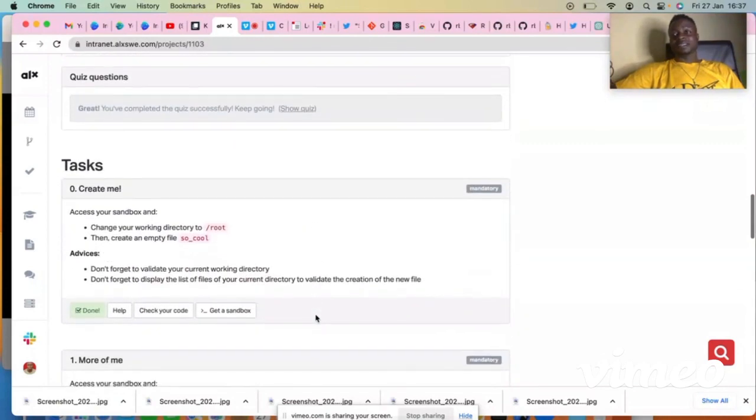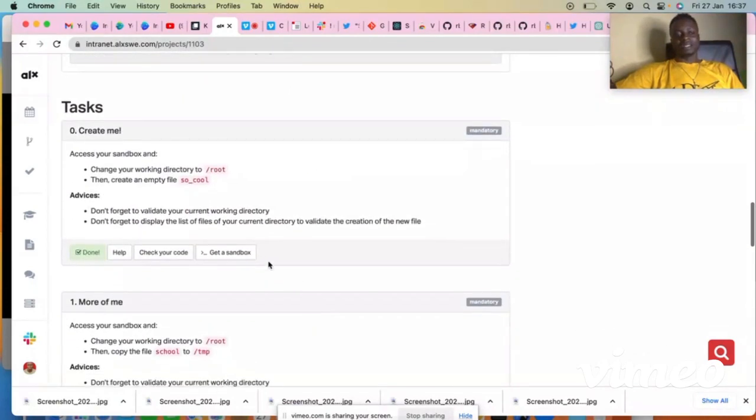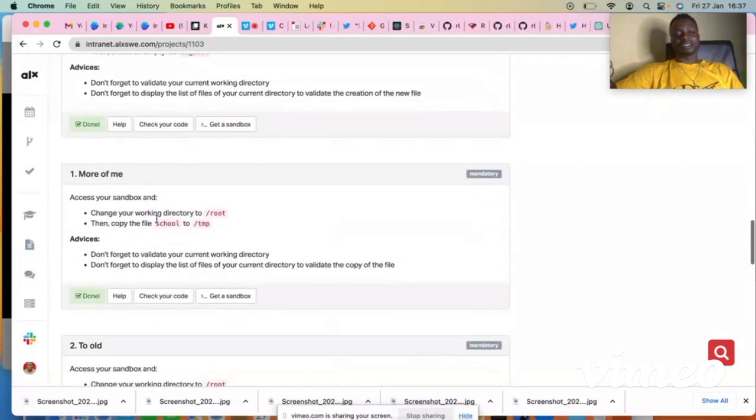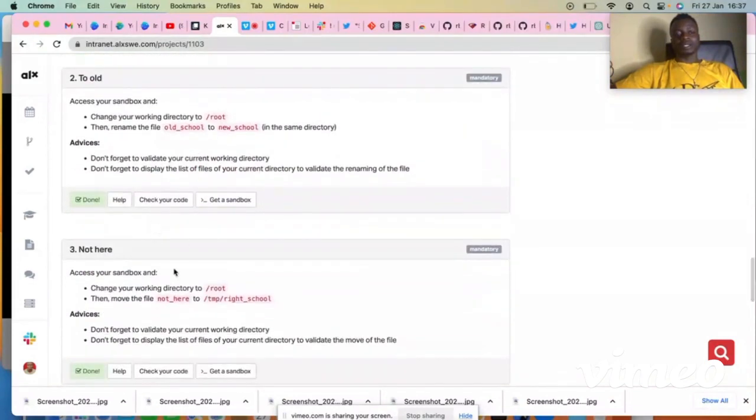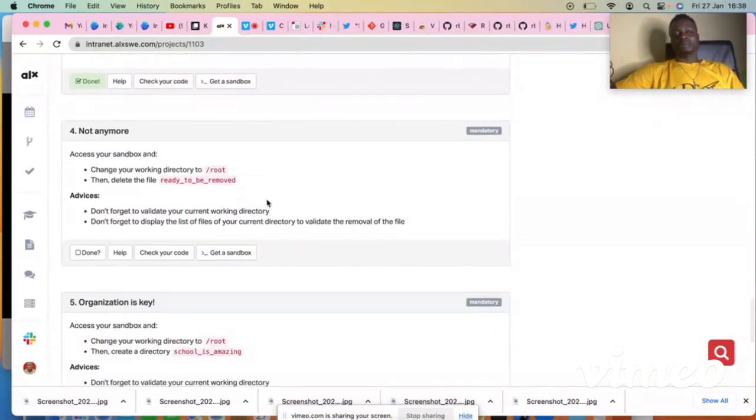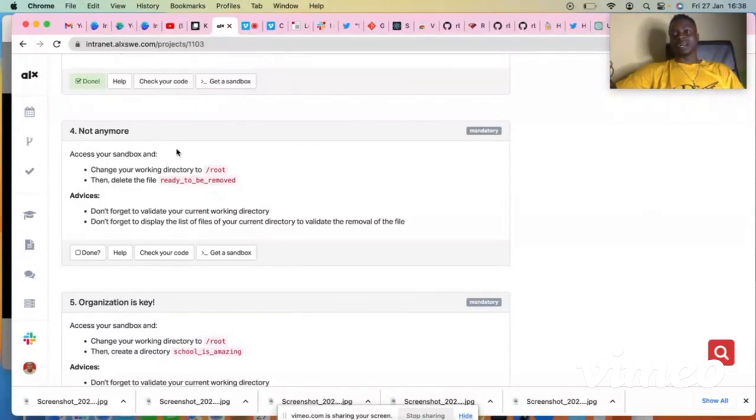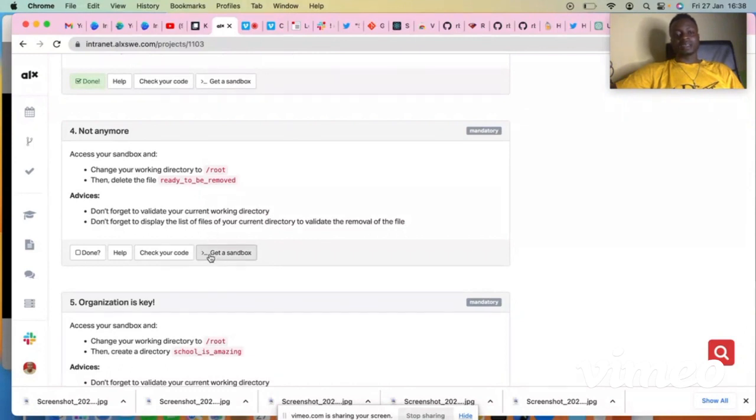So I'll be using this number four to demonstrate how you can connect your sandbox and then do your project. So what you have to do, come over here where you see 'get a sandbox', then click on it to open this support here.